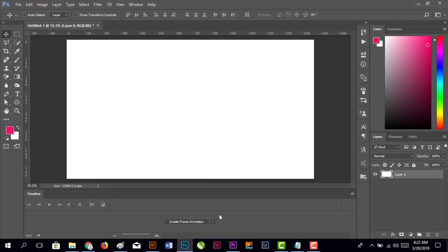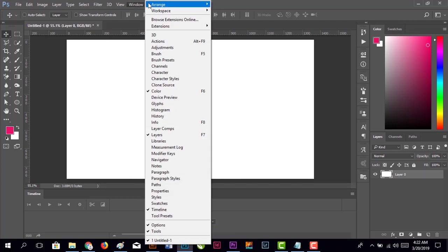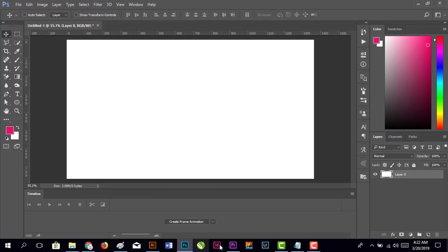The timeline comes with two options: create video timeline and create frame animation. We're going with create frame animation. If it doesn't show up here, you can go to Window and click Timeline.